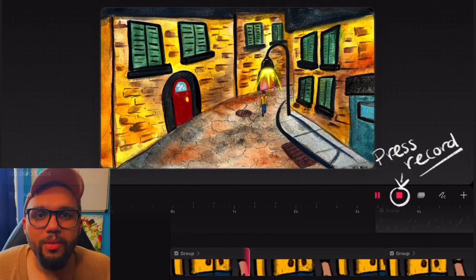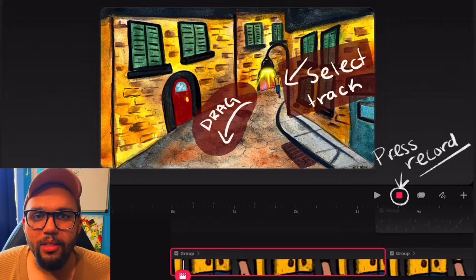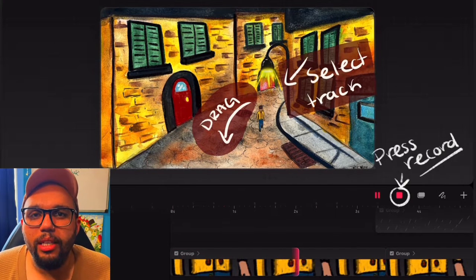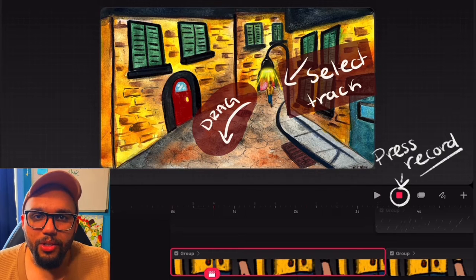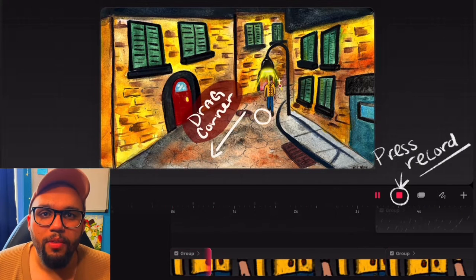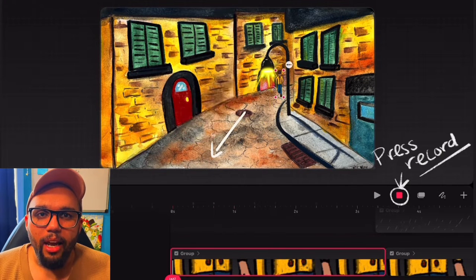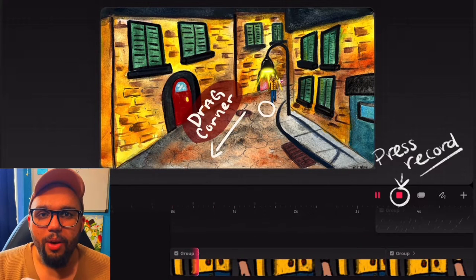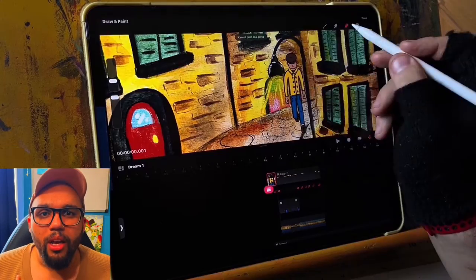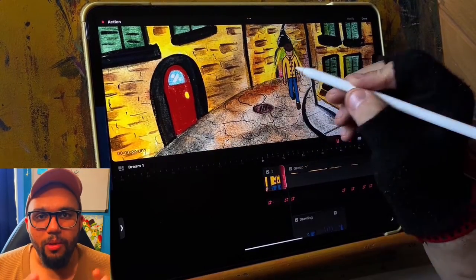For the perspective of the forward walk, I hit the record button, selected the track, and moved the character forward onto the canvas. Because the character is getting closer, they're going to get bigger, so I go back to the beginning of the track, select the bottom left, and while it's moving out I also enlarge it. Now we've got a recording of it moving forward as well as getting bigger, which makes sense with the perspective.